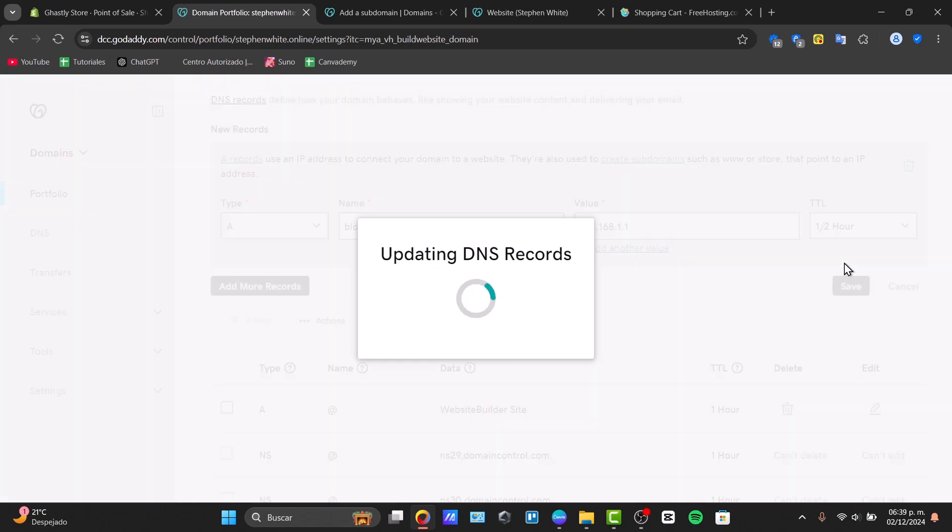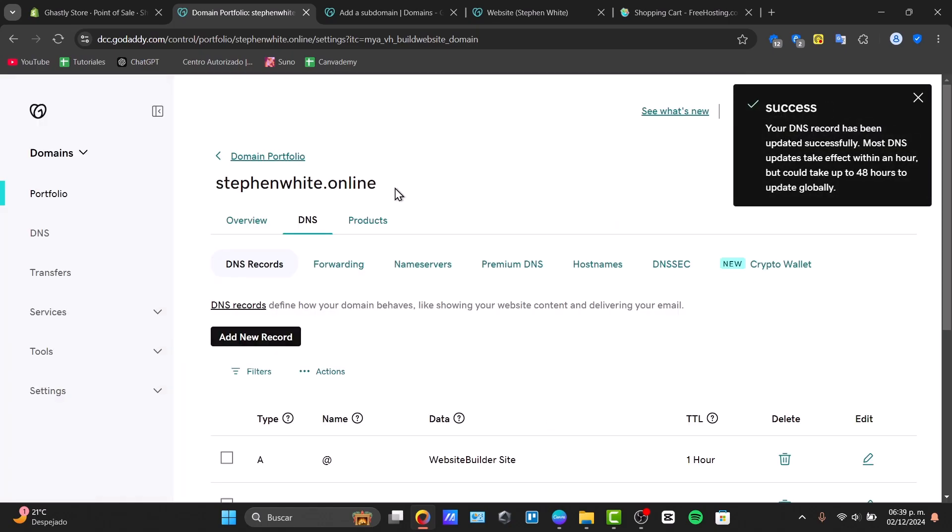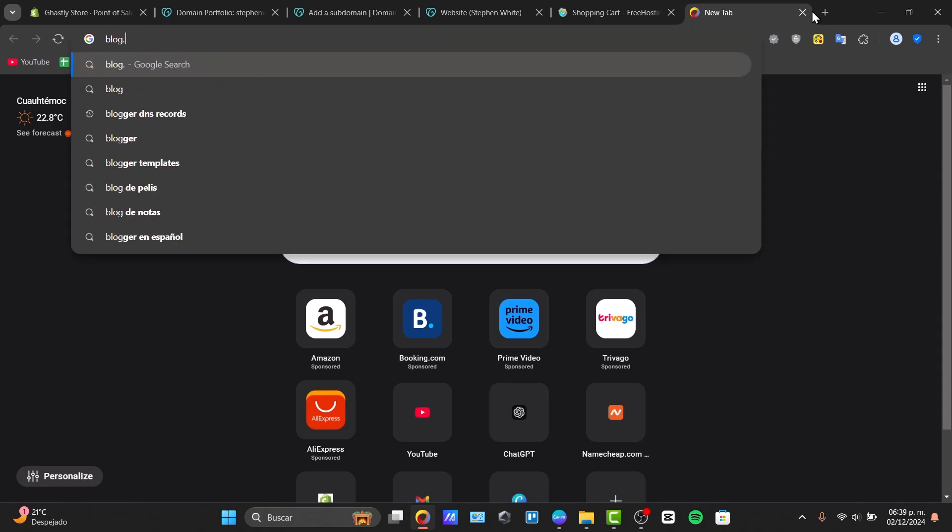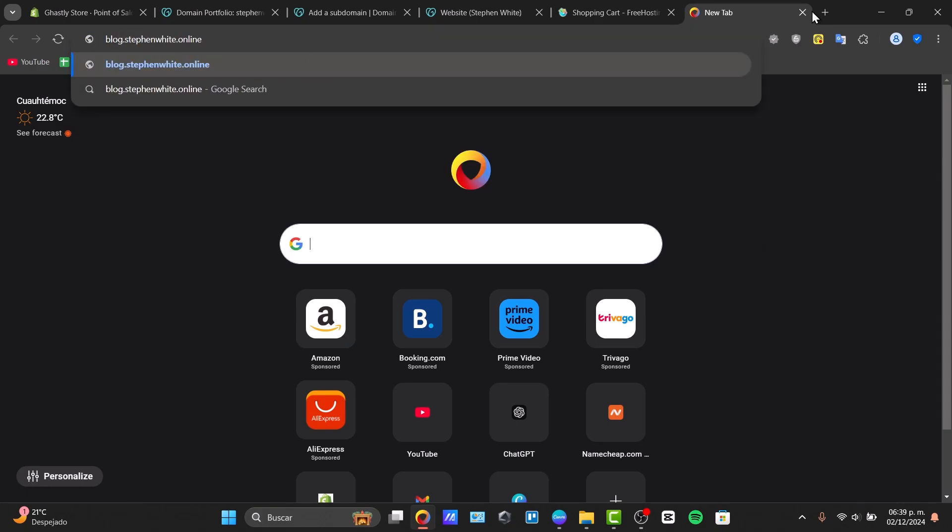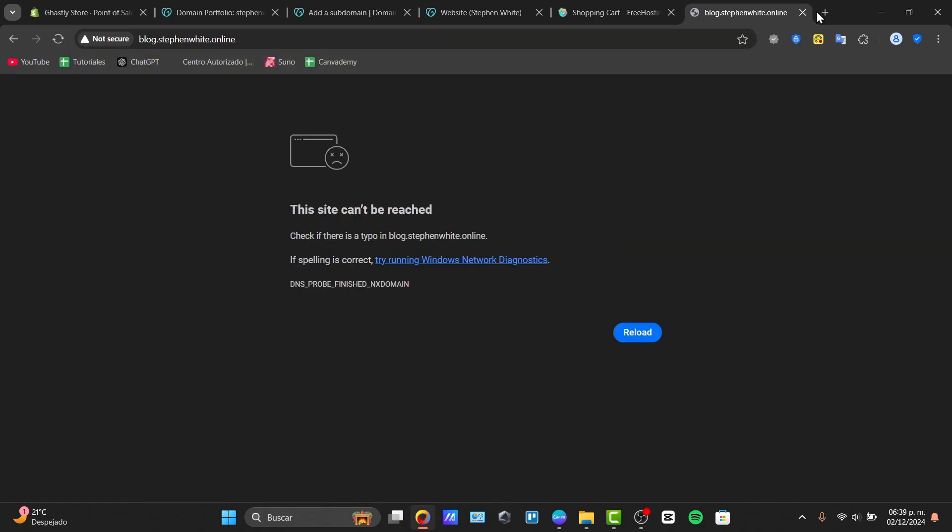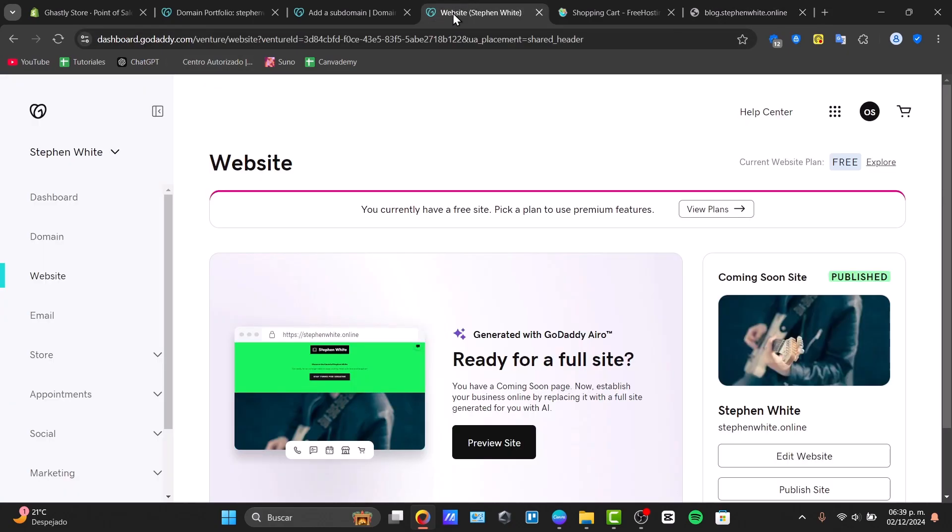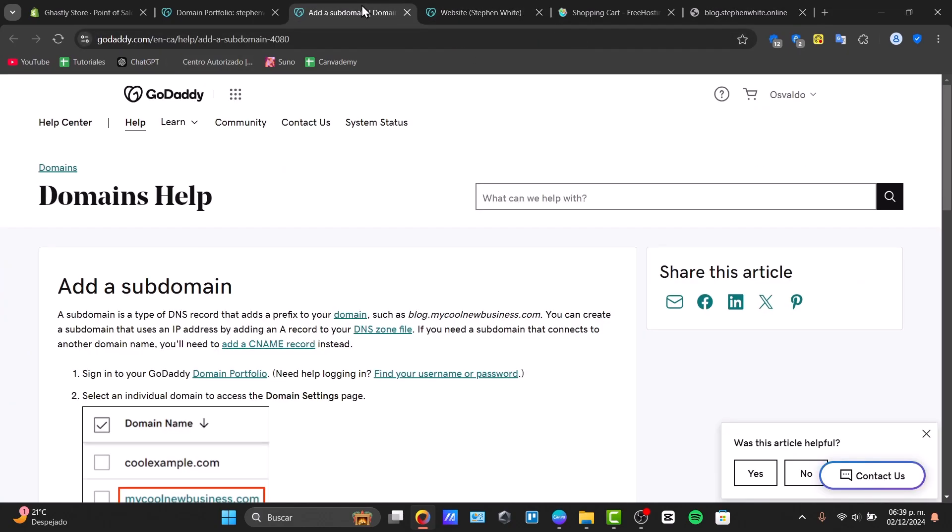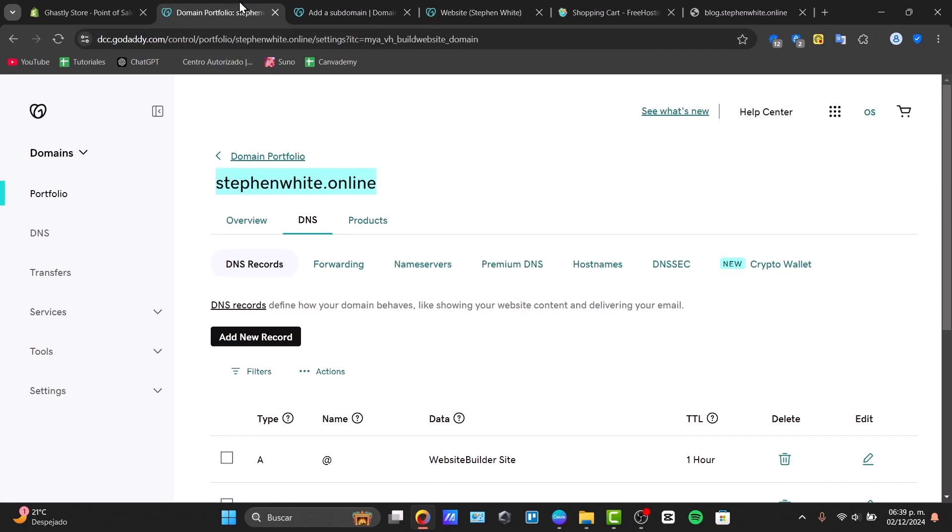Of course, this is totally optional. You can check out if the DNS record is working or might not be working. When you copy this subdomain and paste it, for example block.stephenwhite.online, it should be working in no time.